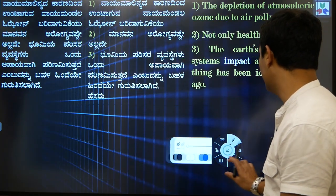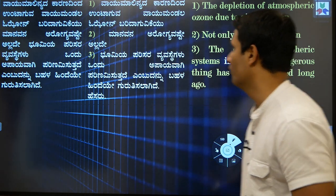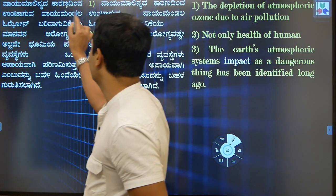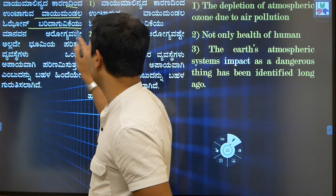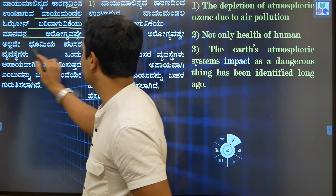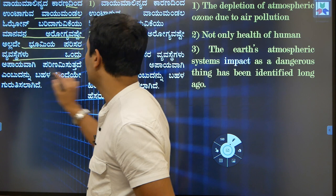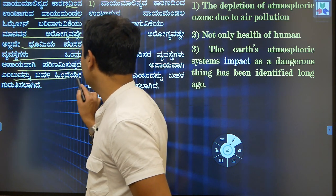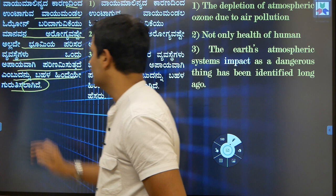So this is sentence number one: 'Vayu malinyadha karanadhintha untaguvha vayu mandala ozone baridaguvikkeyuu, maanamana arugya bashteyalladhe bhoomiyya parisarada vyavastheyagalu vandhu apayavagi parinamishutthadhe embadannu bahala hindiye guruthisalagide.'